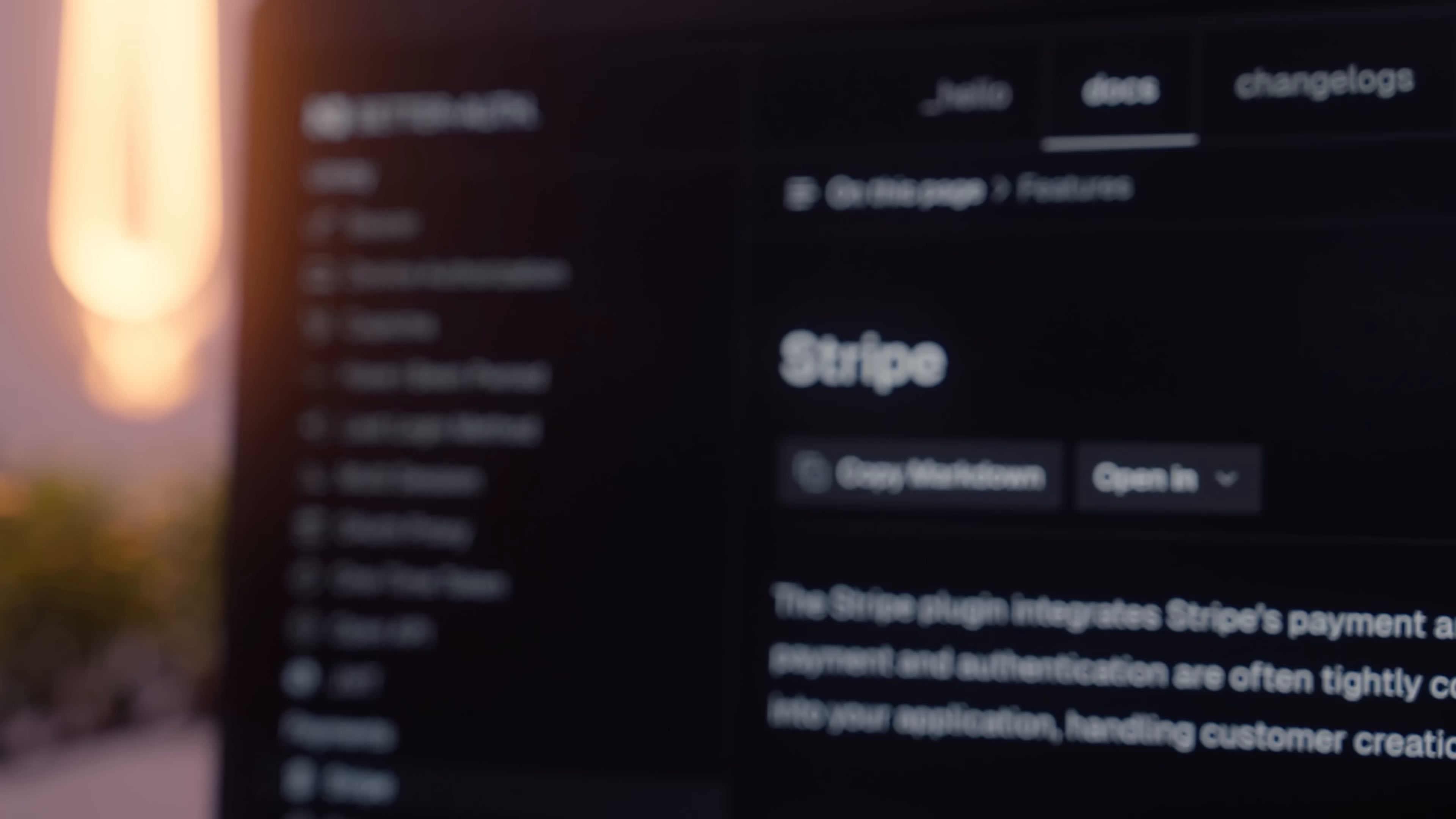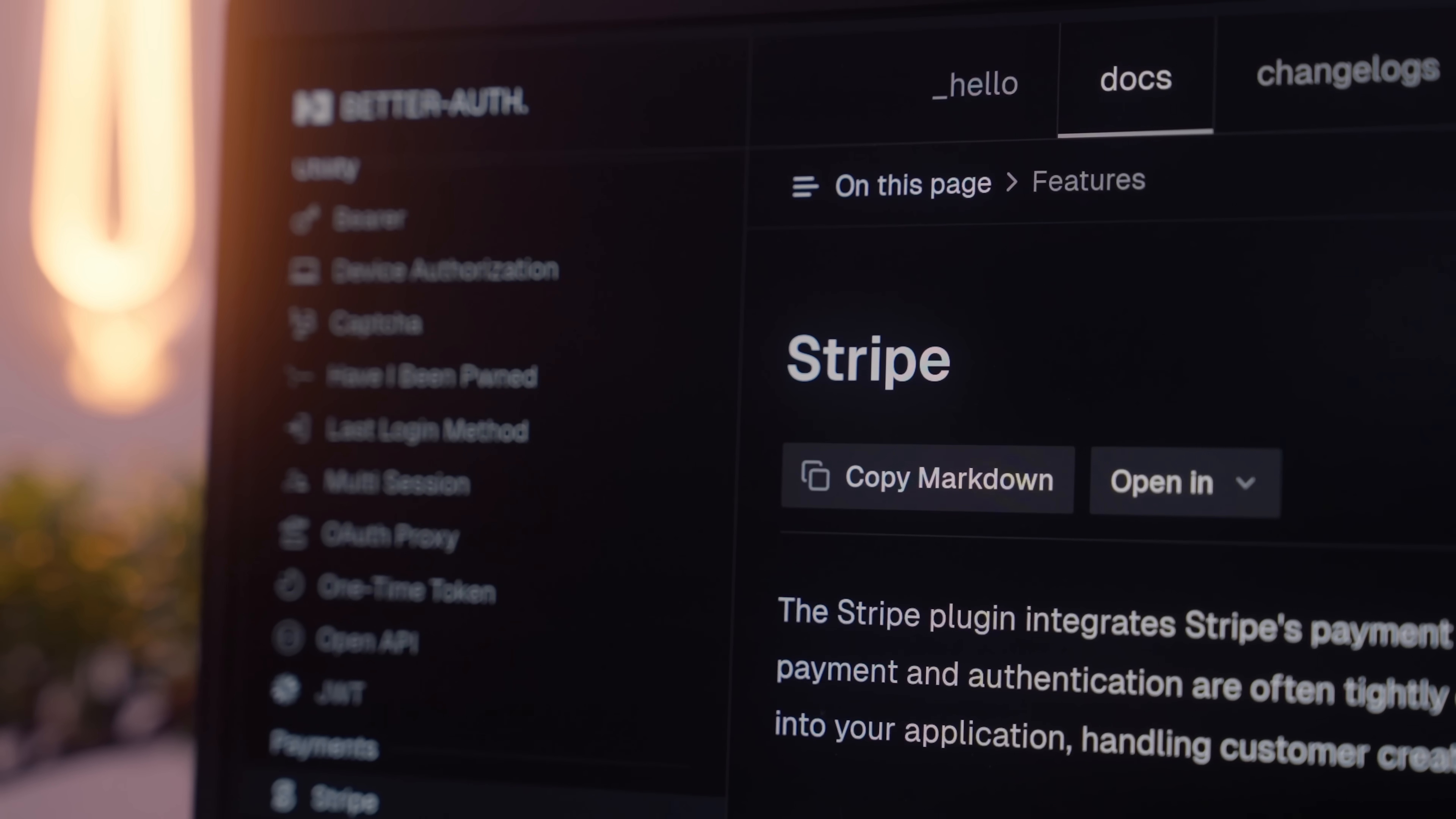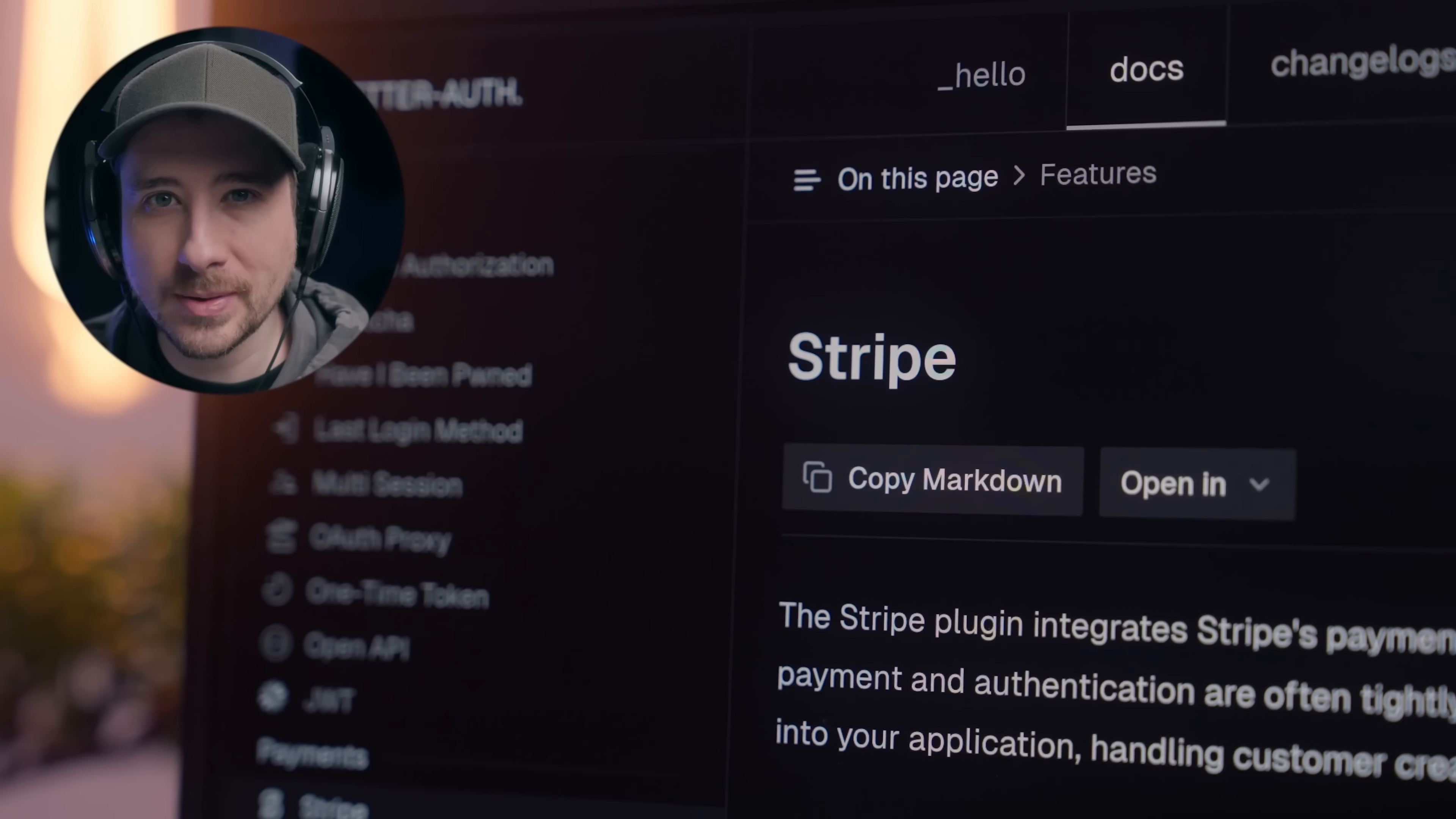The first plugin on this list isn't one I would actually consider related to auth, but it's such a huge time saver that it deserves to be on this list. This is the Stripe plugin, which I personally think is the best plugin out there for BetterAuth - and tragically, is one I don't even use. If you've ever integrated Stripe into a product before, you'll know that whilst it starts simple, it quickly becomes quite a bit of a chore.